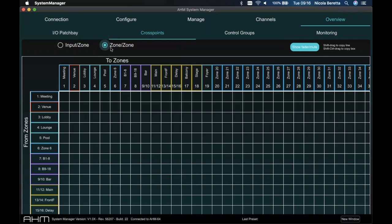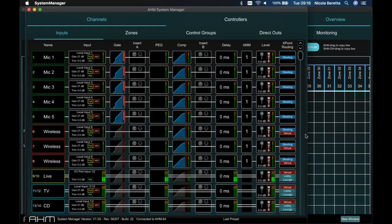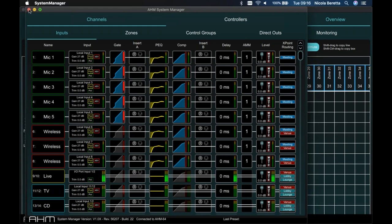In the overview, you can also route zone-to-zone, which is very powerful. Zone-to-zone allows things like room combining or overflow management — sending the mix from a main hall to other meeting rooms in the same conference center. There's also an option to open a new window, which is particularly useful with the overview screen: you can keep setting routing and patch on one screen while viewing channel processing on another — very handy if you have multiple monitors.